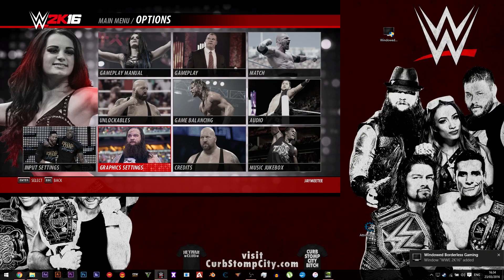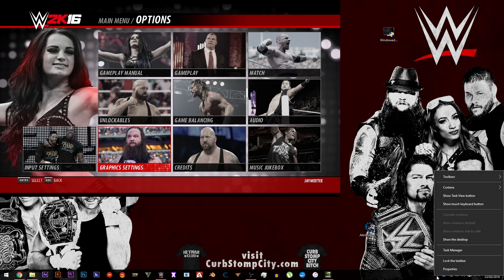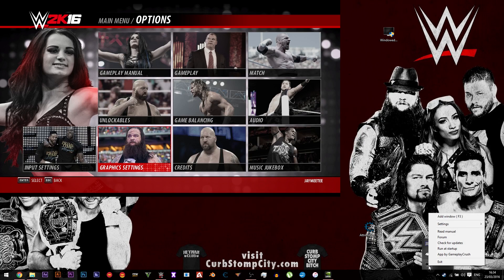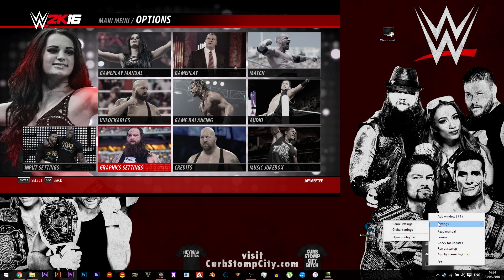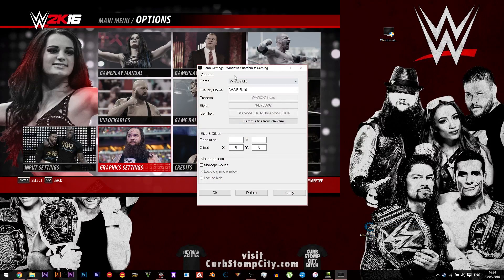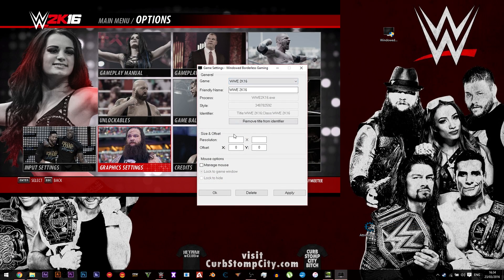This will make your game windowed borderless. Then to make your game go to full screen windowed borderless, right-click on the icon again, go to Settings, then Game Settings, and you'll see the option for WWE 2K16.